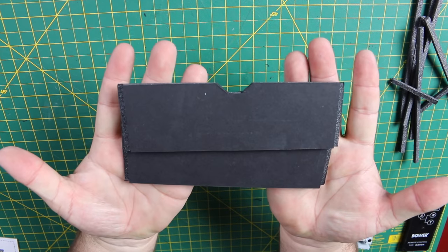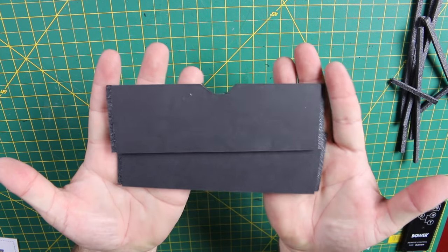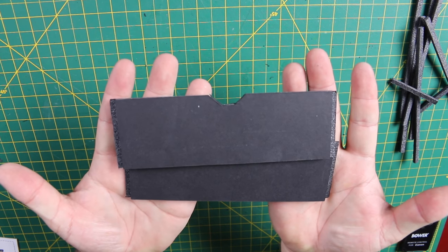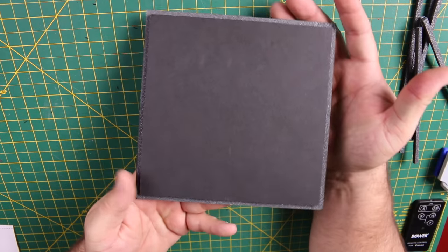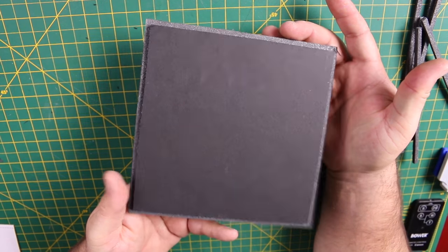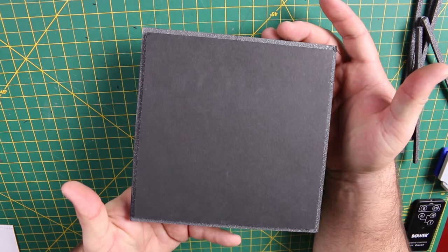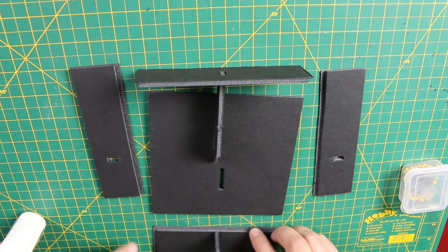Then, notch both sides out of two of the top side pieces. And finally, notch out all four sides of the top piece.